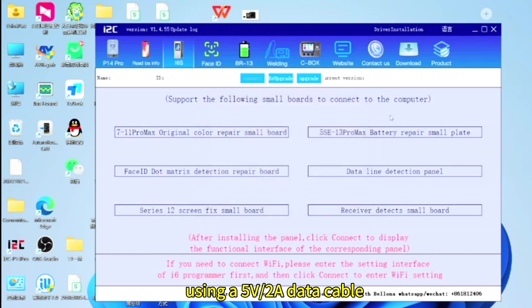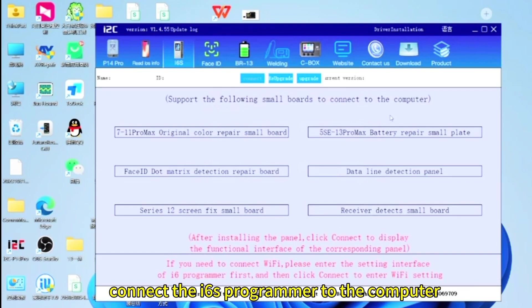Using a 5v2a data cable connect the i6s programmer to the computer.